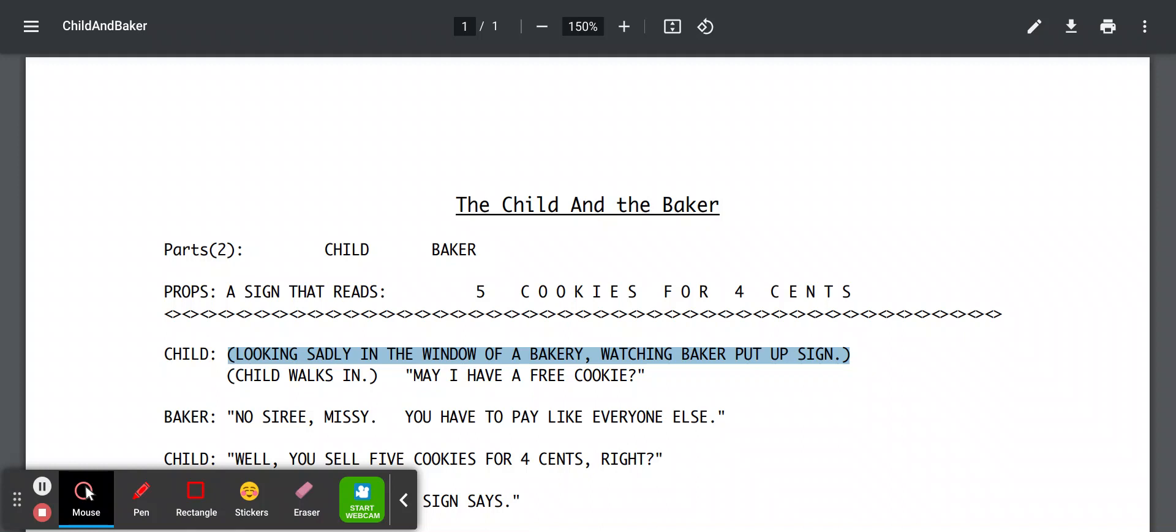So two parts to this play. The child and the baker. I'll go to the child. First things first. Pretend we have a sign up that says five cookies for four cents. Okay. Three, two, one, action.